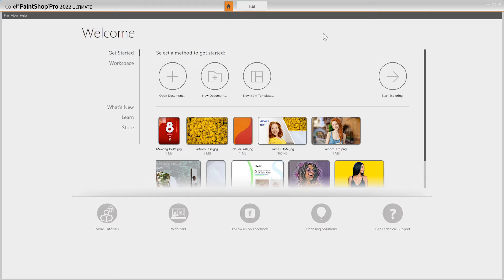In this short and sweet video tutorial, we'll cover the basics of PaintShop Pro. Once you get started, you'll be amazed by how much you can do, but rest assured, there are a number of learning tools to help you find your way.